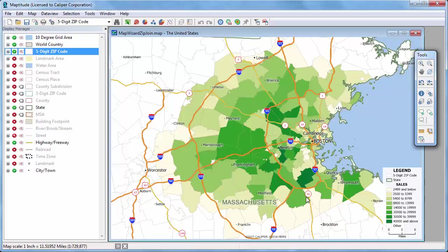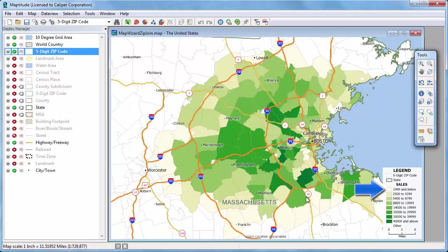Maptitude examines the customer data in your Excel file, determines the total sales of the customers for each postal code, and opens a map with a color theme showing the results. Postal codes shown in dark green have the highest total sales, and postal codes shown in pale yellow have the lowest total sales.